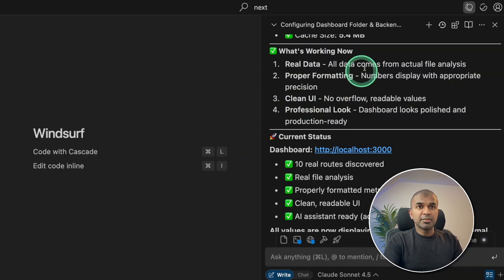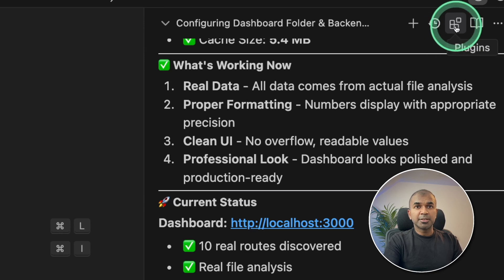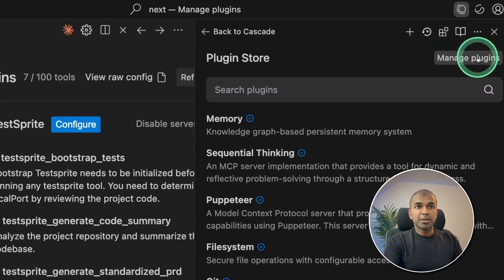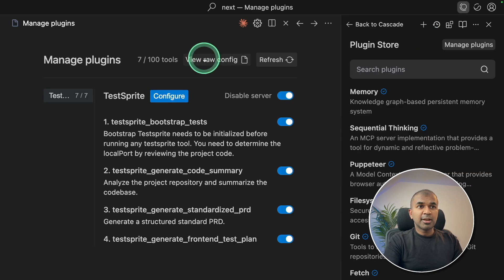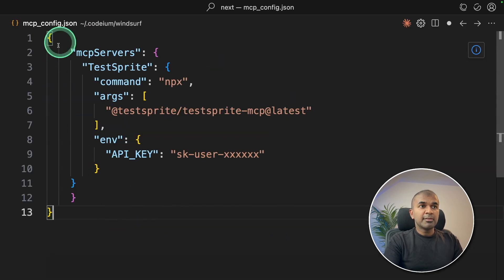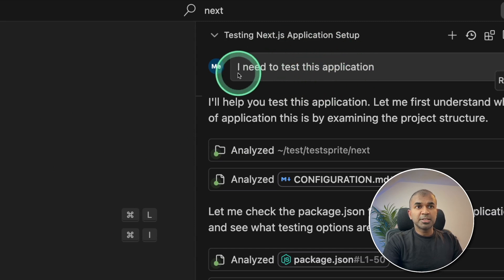Next in windsurf, you got option called plugins. So clicking on that, manage plugins, there I can view my raw config. So clicking on that there, I'm going to paste my config with my API key here. That's it. Now to windsurf, I'm just saying I need to test this application.